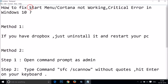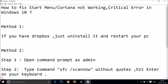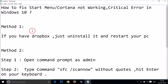Hi guys, in this tutorial I'm going to show you how to fix the Start Menu or Cortana not working critical error in Windows 10. So if your Start Menu or Cortana is not working, you can follow this tutorial. I'm going to show you two methods, so you can try them out and let's see if this fixes your issue.